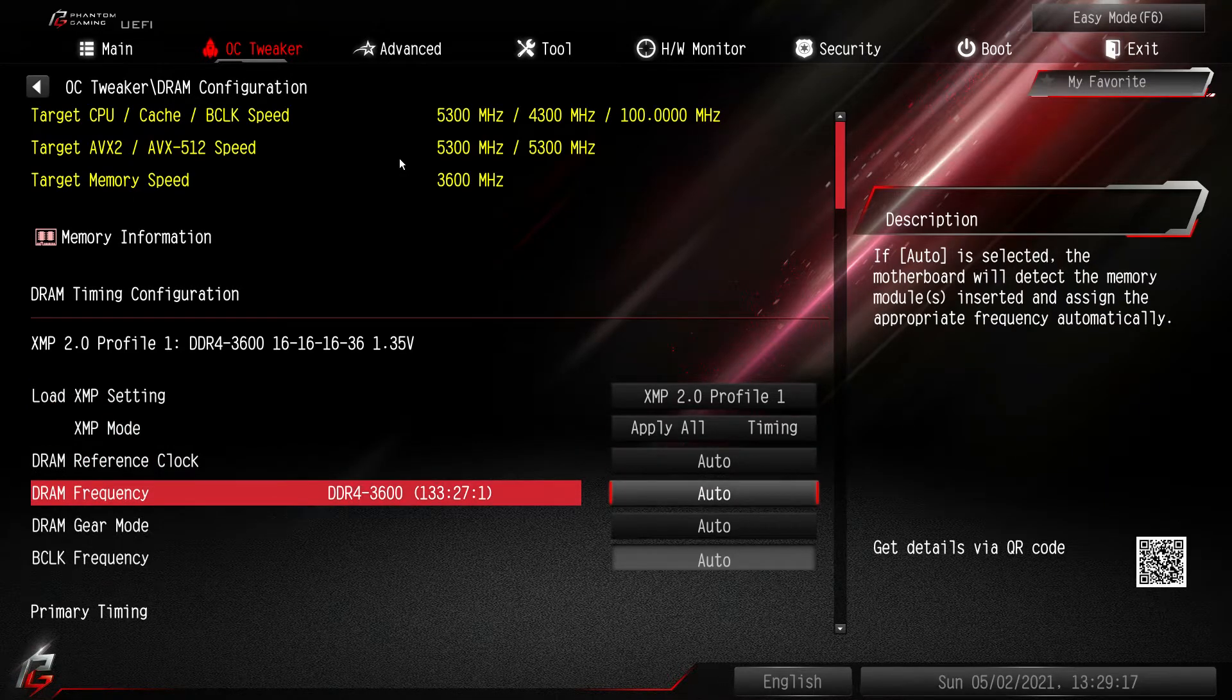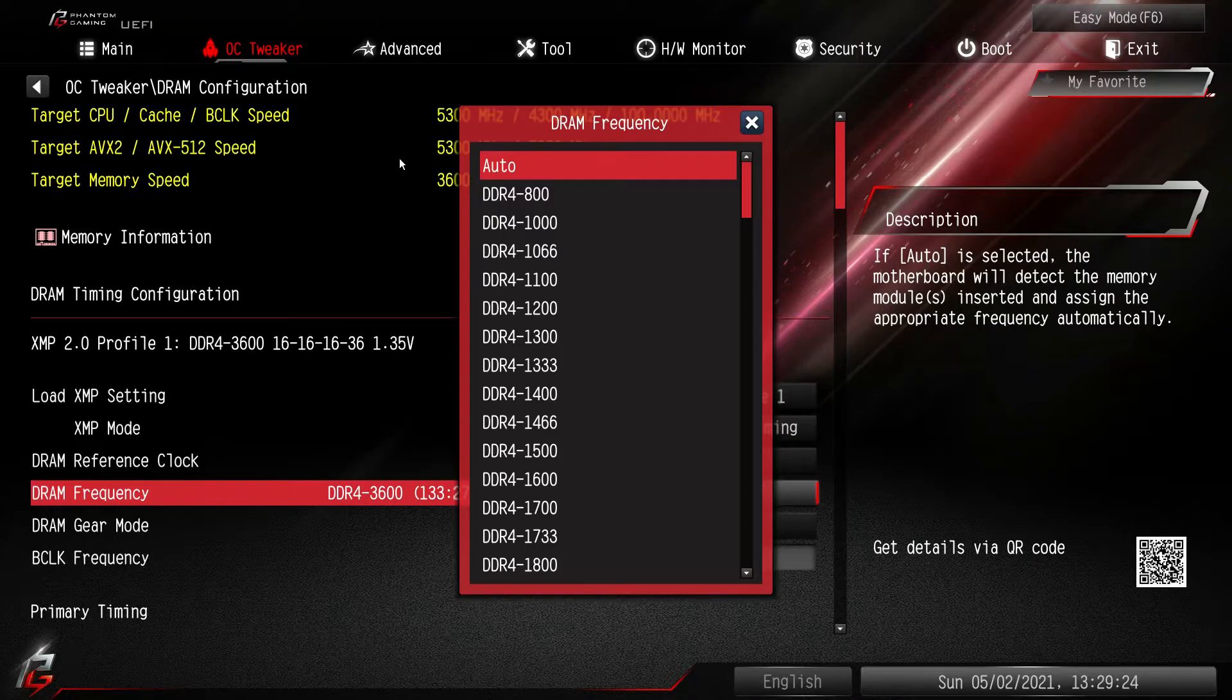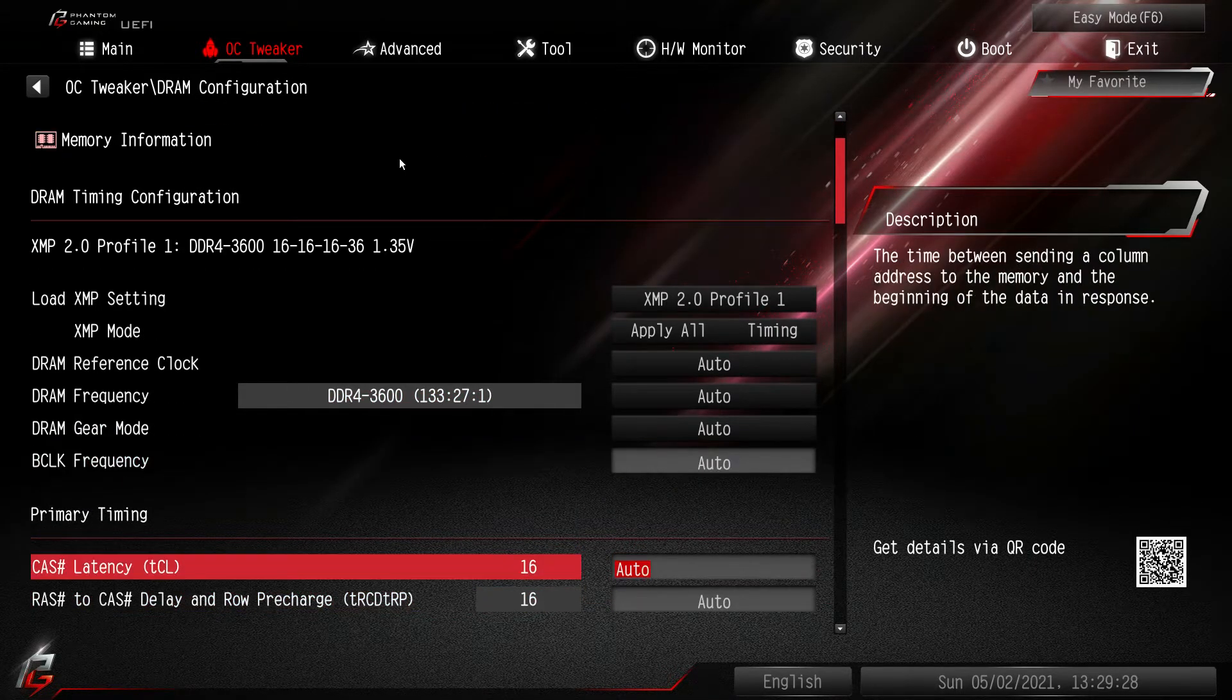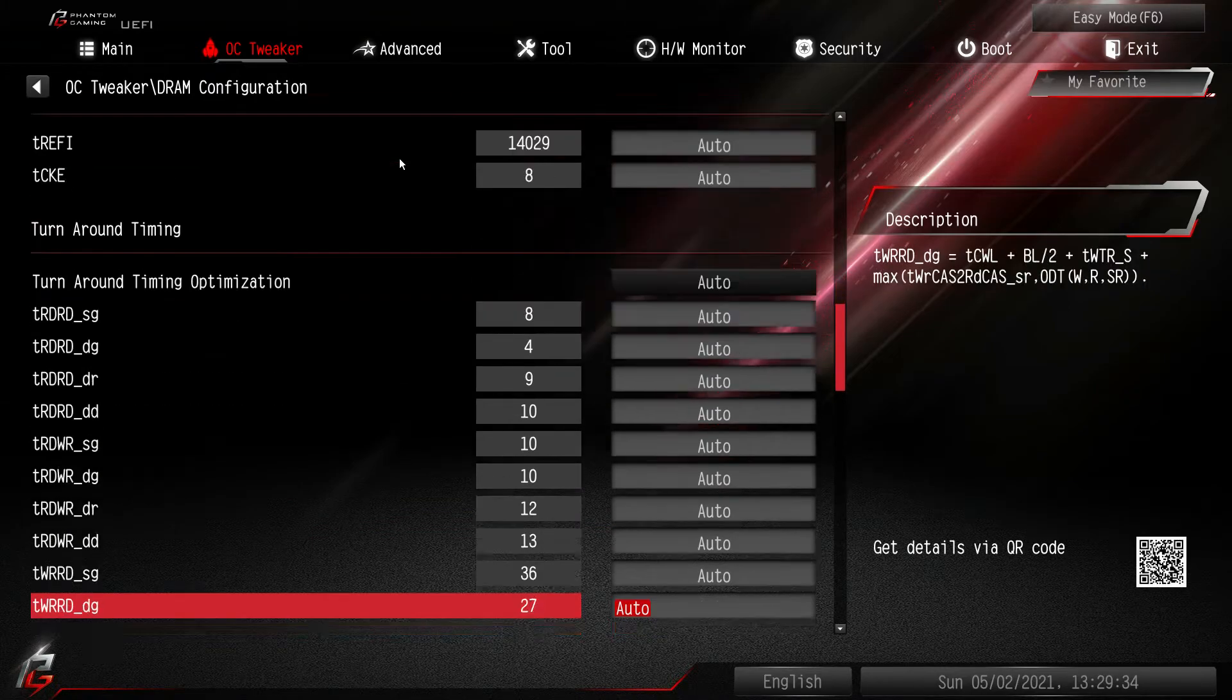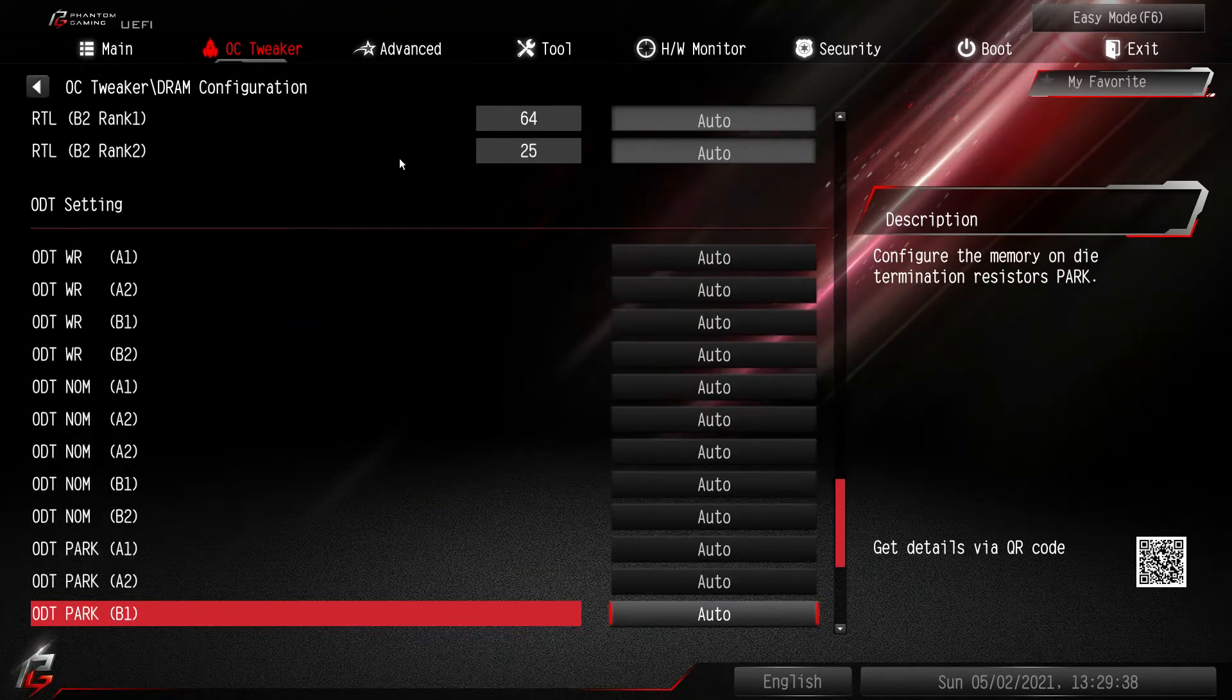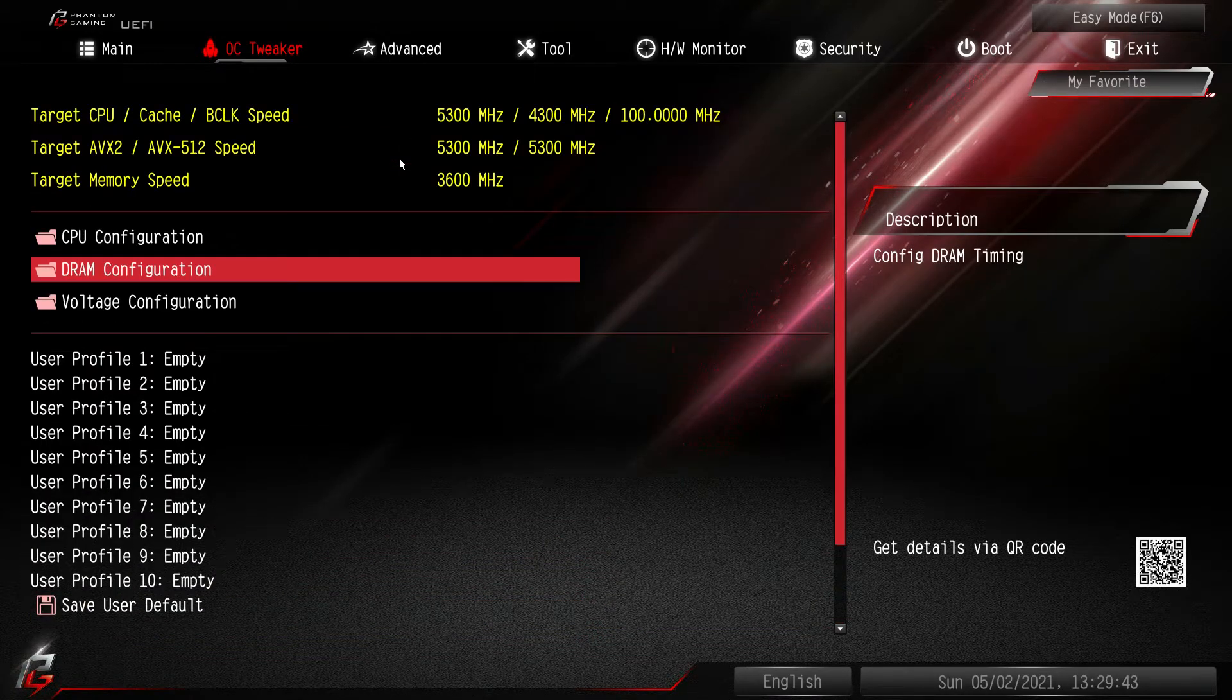Your reference clocks, your frequencies, you can change this if you want. If you wanted to overclock past your XMP profile you can do it right here. All of your timings. You have your primary timings which again you can change if you want to tighten your timings. Everything is all right here. So everything to do with memory is in this menu and you have quite a lot of settings that you can go ahead and change.